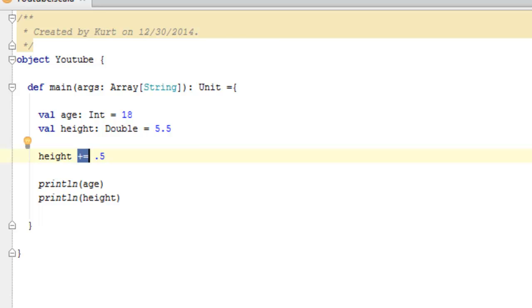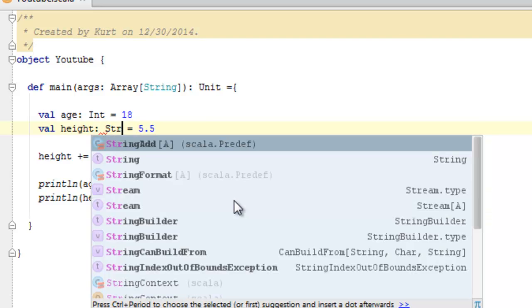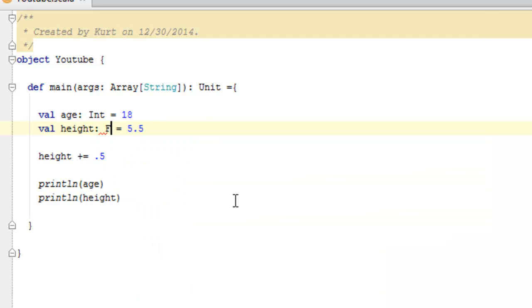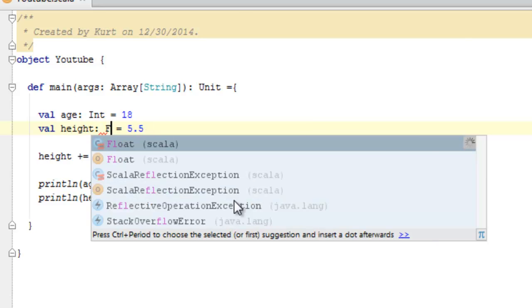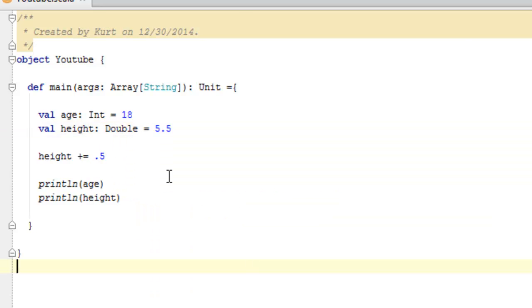So that is the basic explanation of variables. You still have all of your normal primitives. You have char, string, double, int, float, all those kind of fun things, in Scala as well.